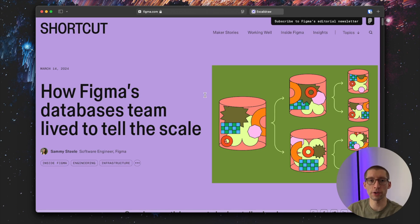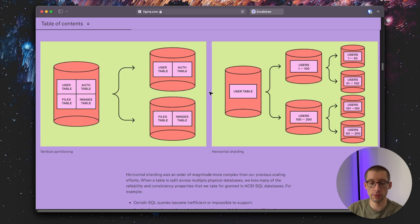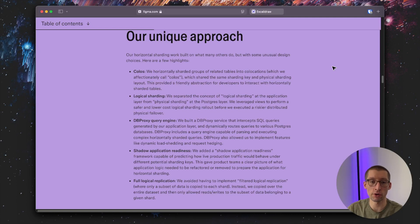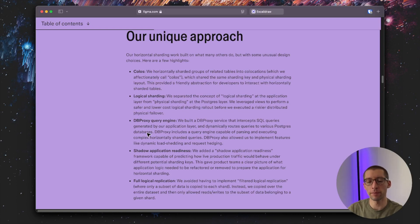This article goes into describing the challenges Figma had with their scale, as well as exploring different options of partitioning and sharding, and finally presenting their ultimate solution to solve their scale problems.